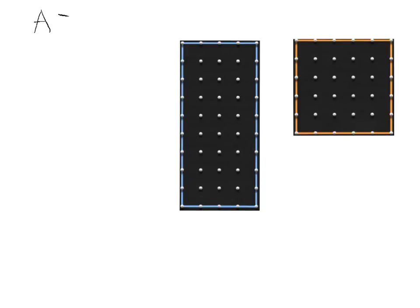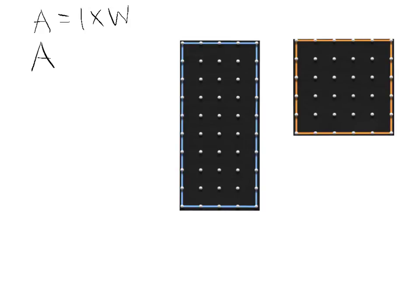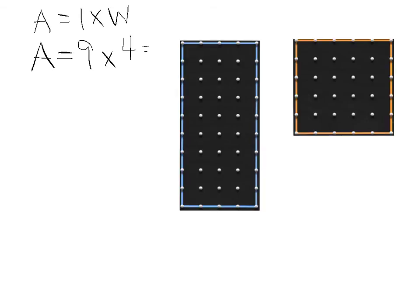So first, I need to remind myself of my formula. Area equals length times width. So I'm going to count up the length of my first shape. One, two, three, four, five, six, seven, eight, nine. So the length of my first shape is nine times one, two, three, four times four. And I know that nine times four equals 36.